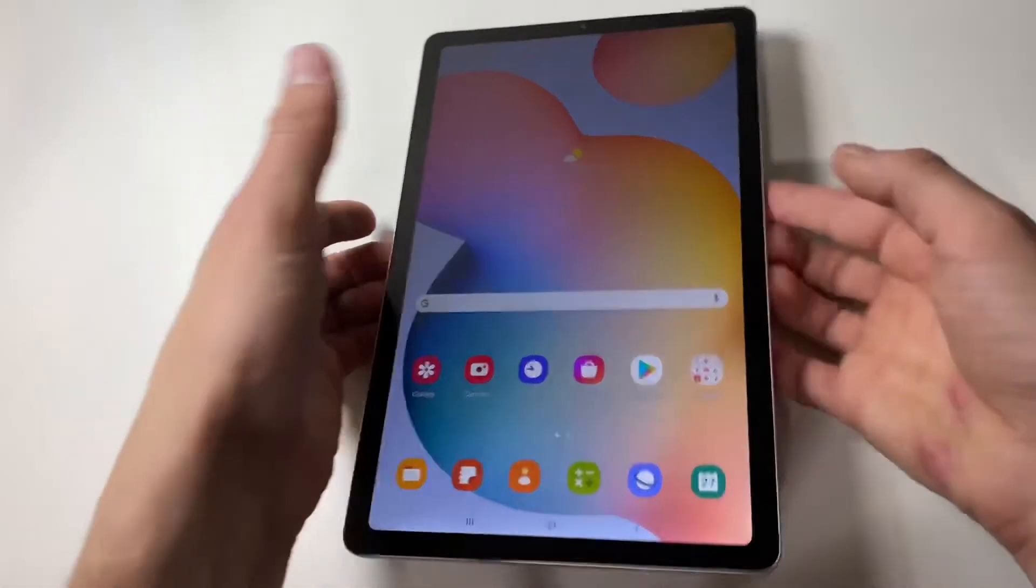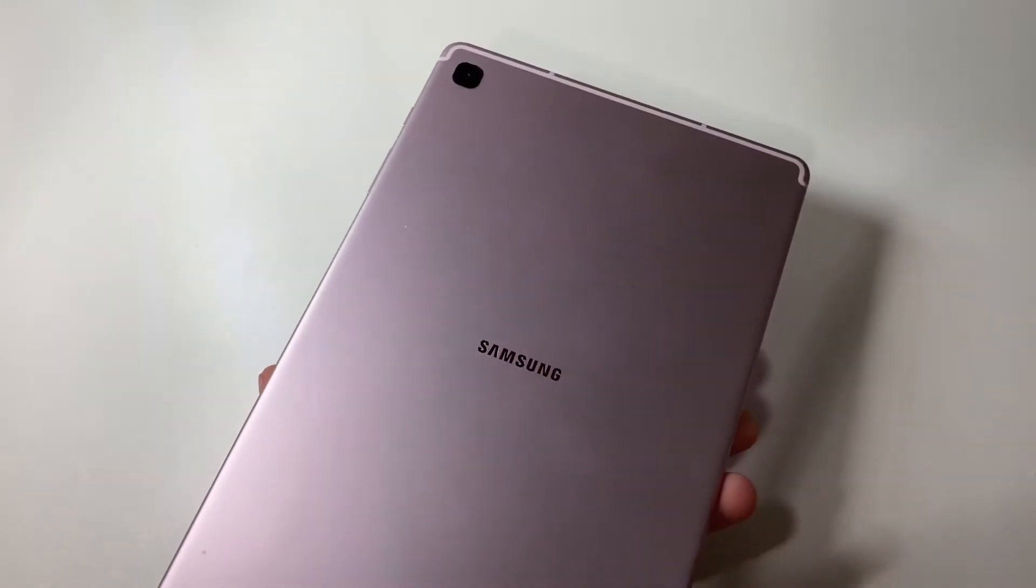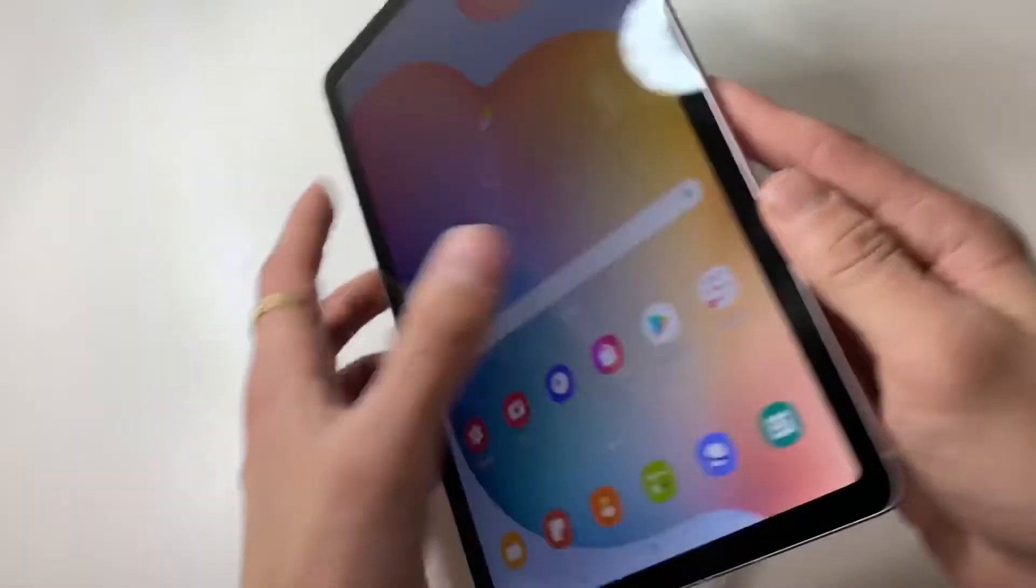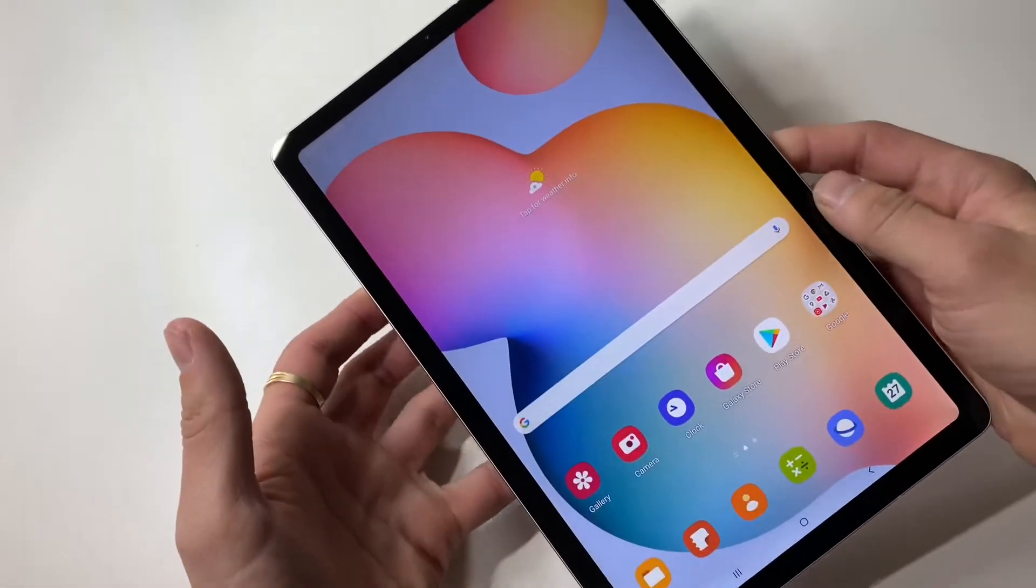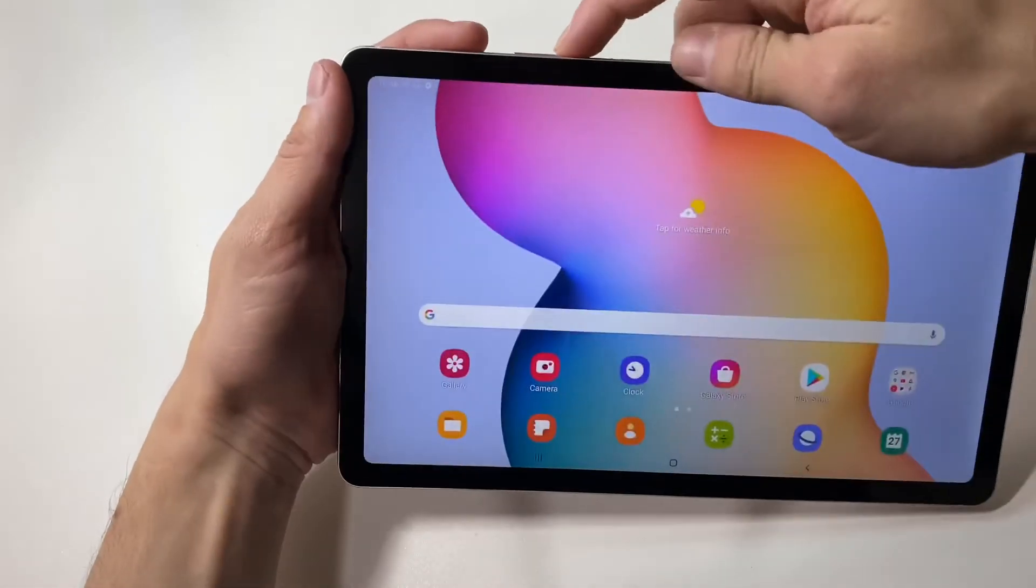So here is our Samsung Galaxy Tab S6 Lite. First step, power off your device.